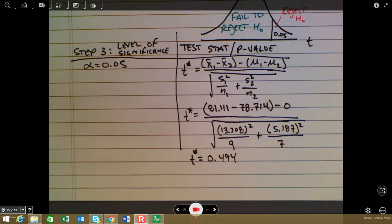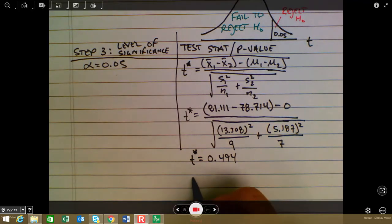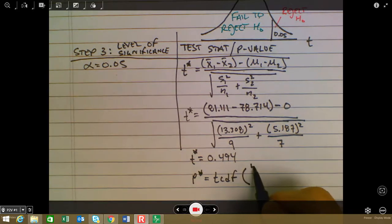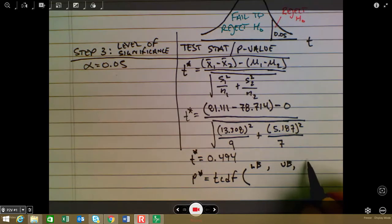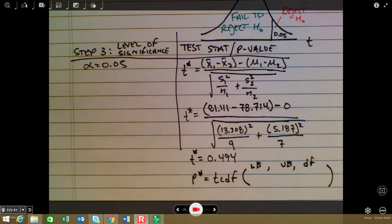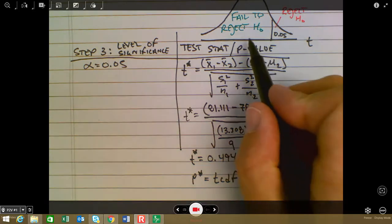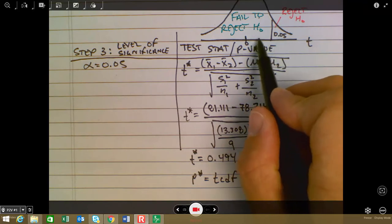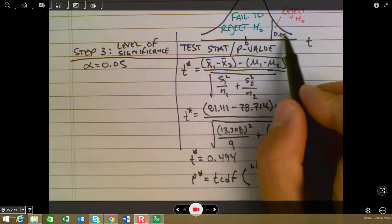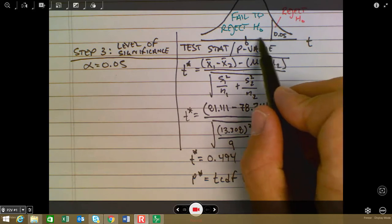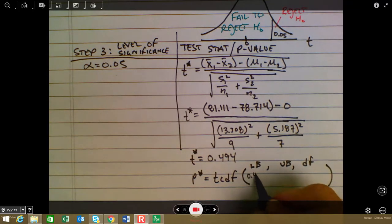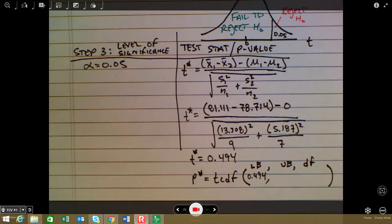We use the test statistic to find our p-value, which I denote as p*. We'll use the tcdf function on the calculator with inputs: lower bound, upper bound, and degrees of freedom. Since this is a right-tail test and t* = 0.494 is to the right of center, the lower bound is 0.494 and the upper bound is 1,000,000 (approximating infinity).